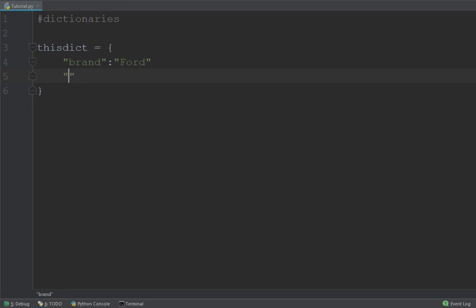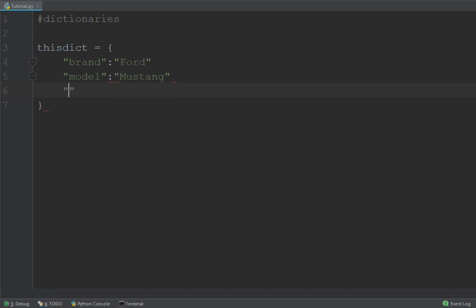car and we're going to say that we have a Ford and the next key value pair is going to be the model of the car and we have a Ford Mustang and one final entry is going to be the year that we bought the car in. So let's say we bought it in 2010.